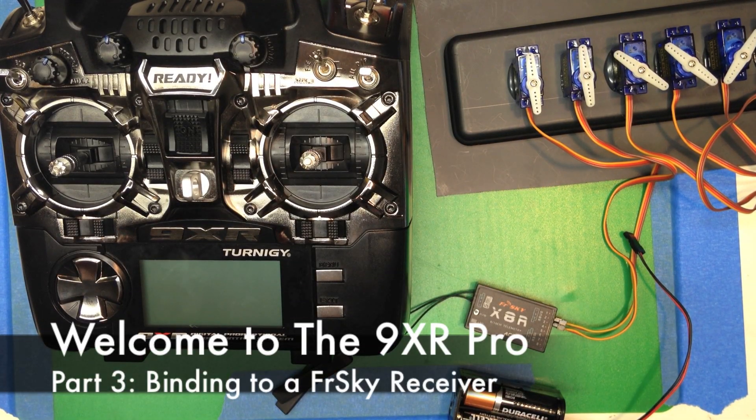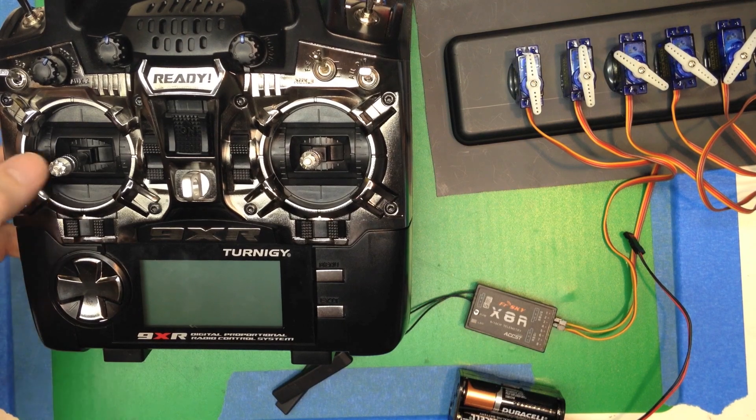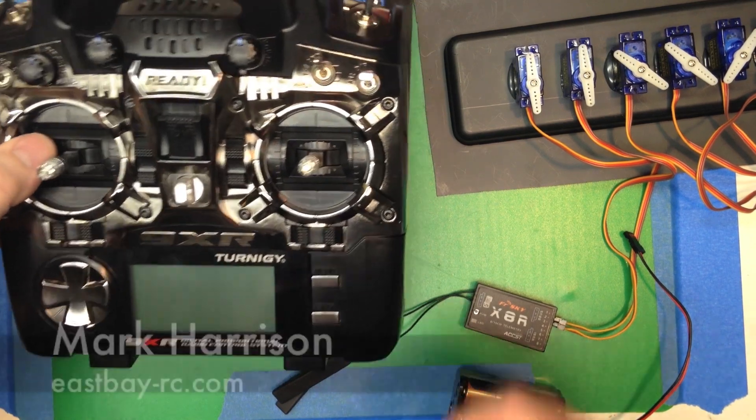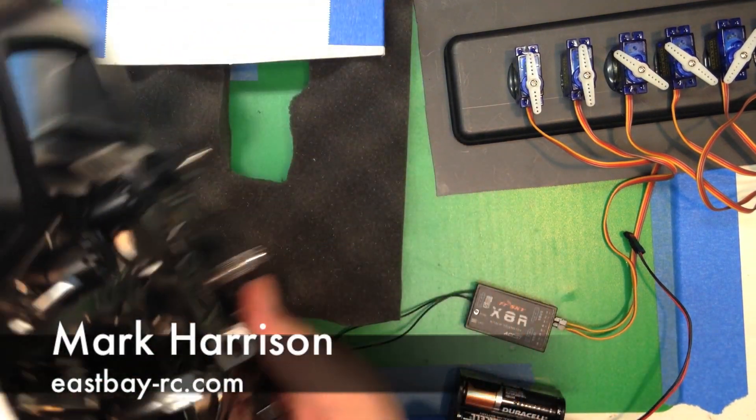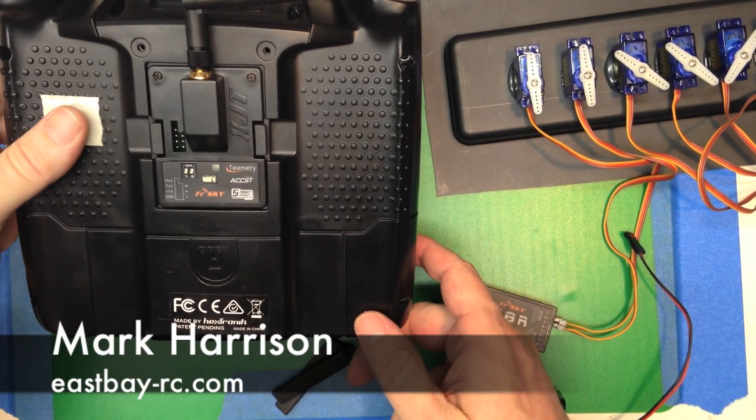Here's how to bind using a FreeSky module to a FreeSky receiver. First, just a quick note.